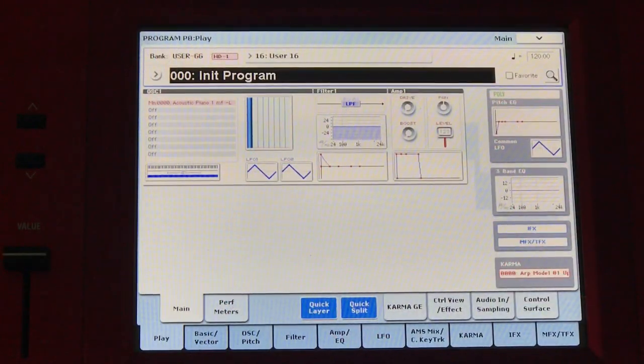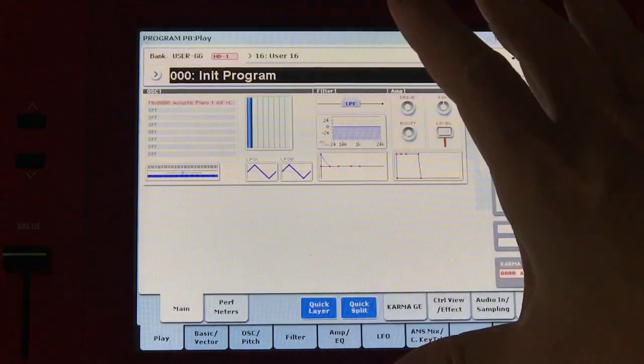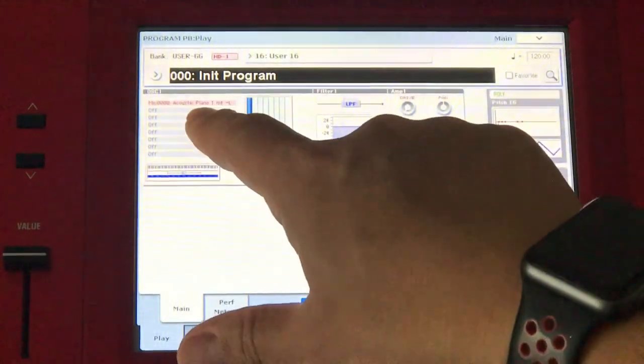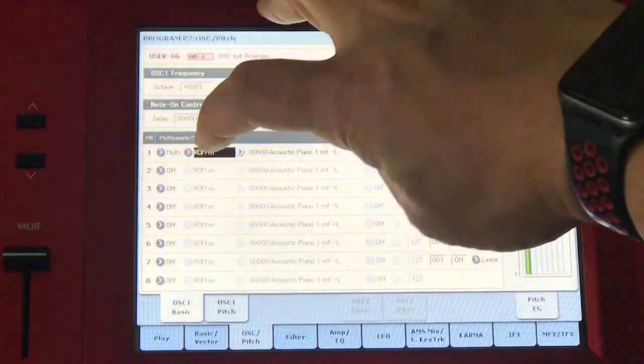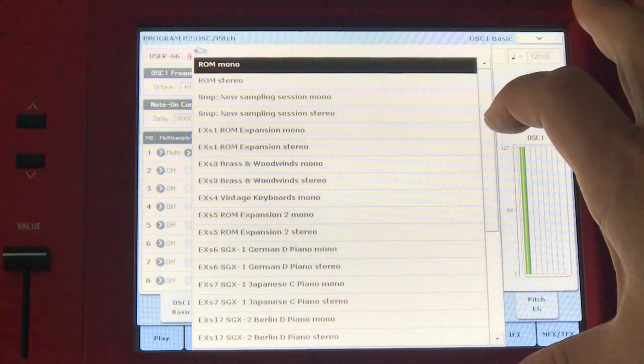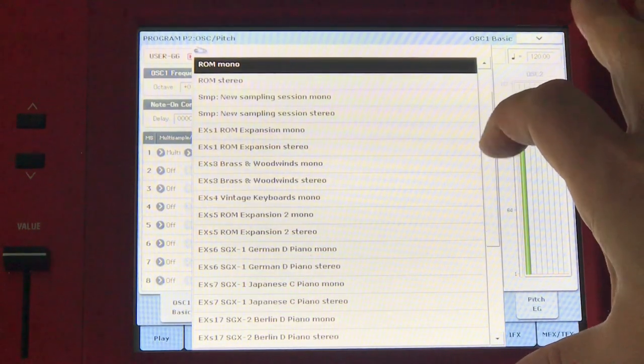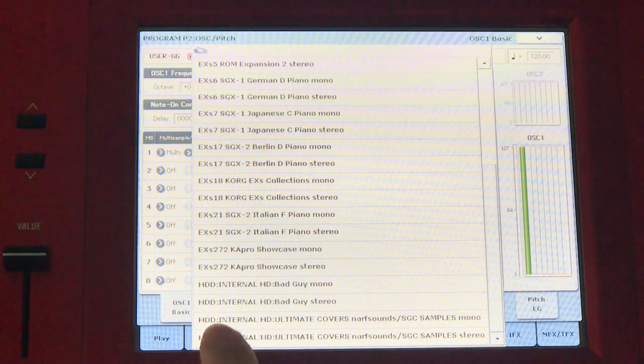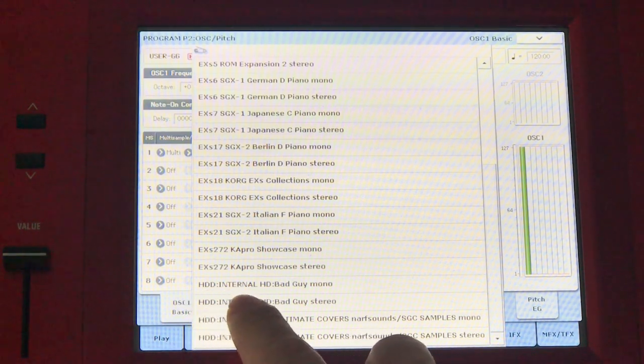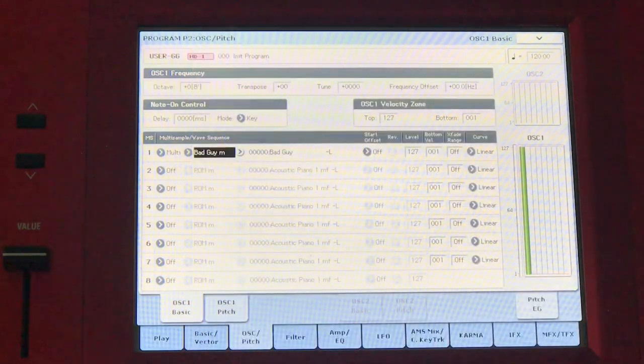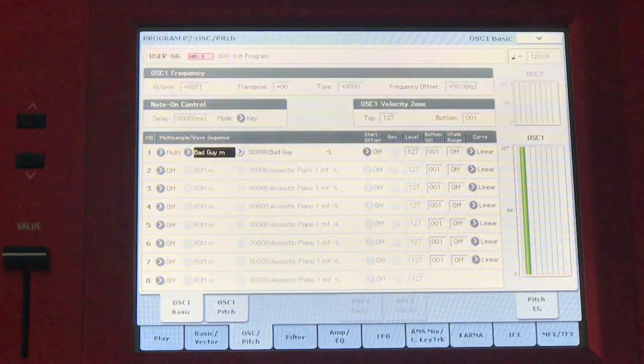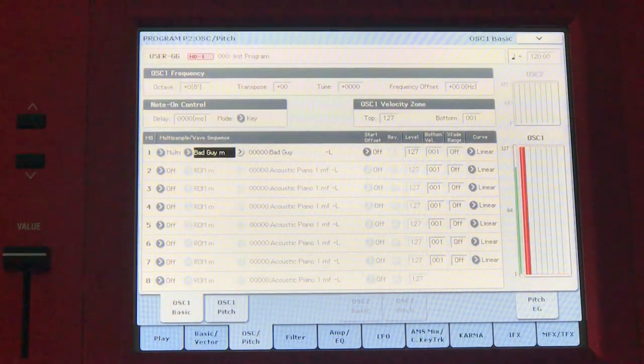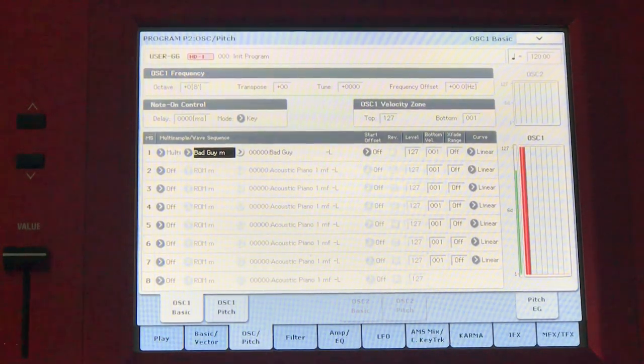Now that we've loaded our sample data, we're ready to create our program. We're back in the initialized program. I select that. Where it says ROM mono, I will look for my newly created KSC file, user bank KSC. There it is. HD internal, bad guy mono. I'll select that one. There it is. If I play the note, I'll play the C. Our samples are there.